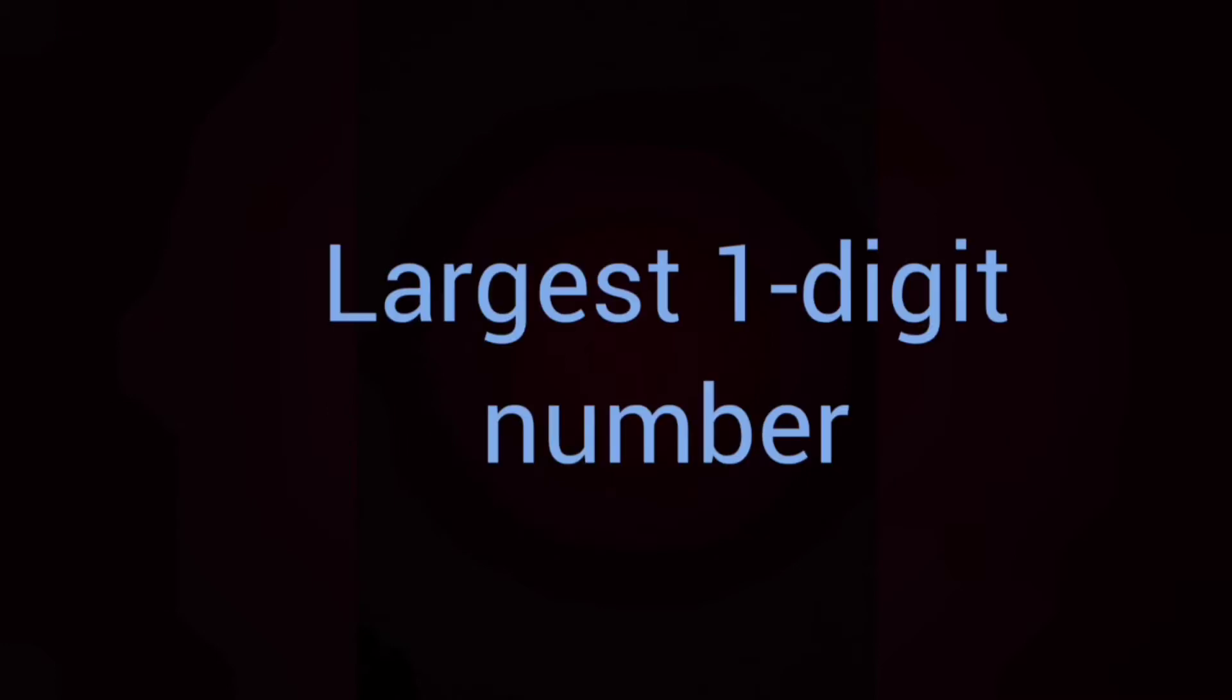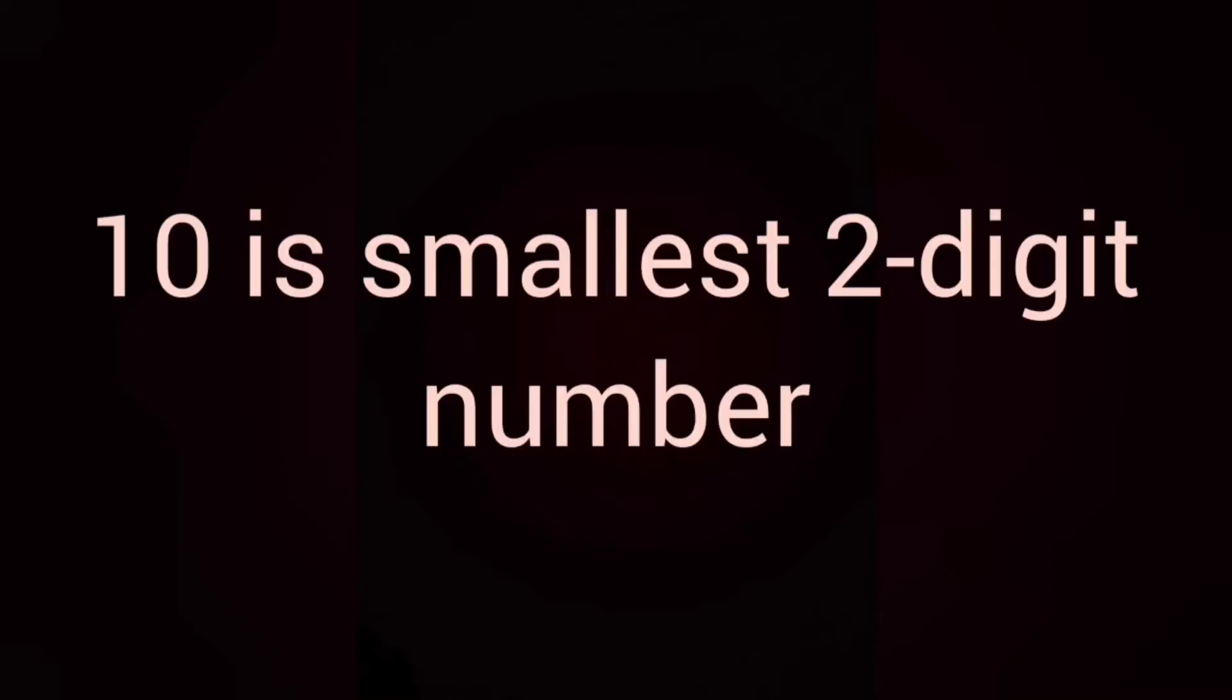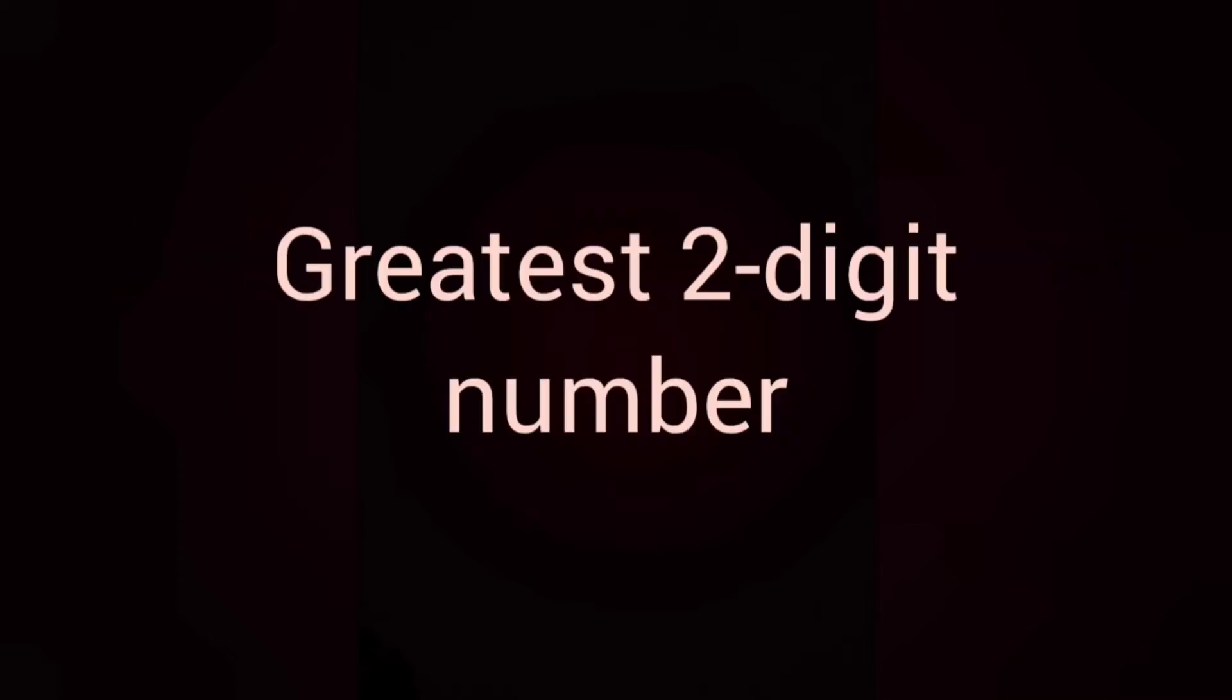So, tell me, which is the largest one-digit number? Yes, you are right. Number 9 is the largest one-digit number. After 9 is 10 and 10 is two-digit number and 10 is smallest two-digit number. And now, can you tell me which is the greatest two-digit number? Yes, it is 99 because till 99, it will be two-digit number.